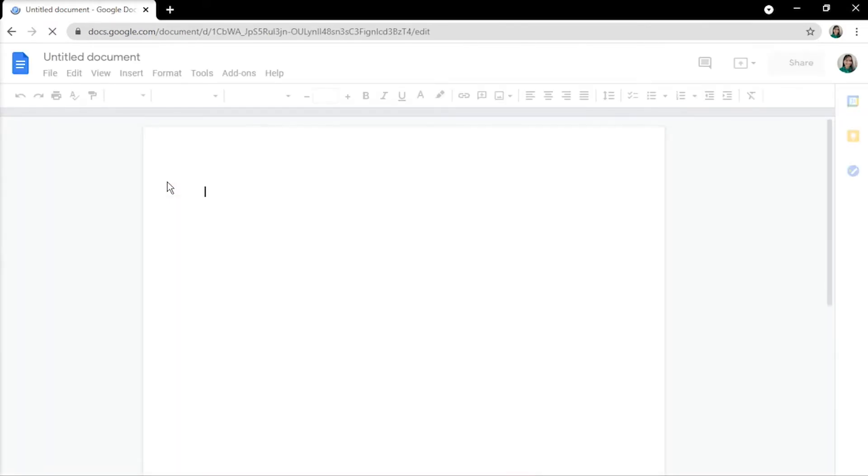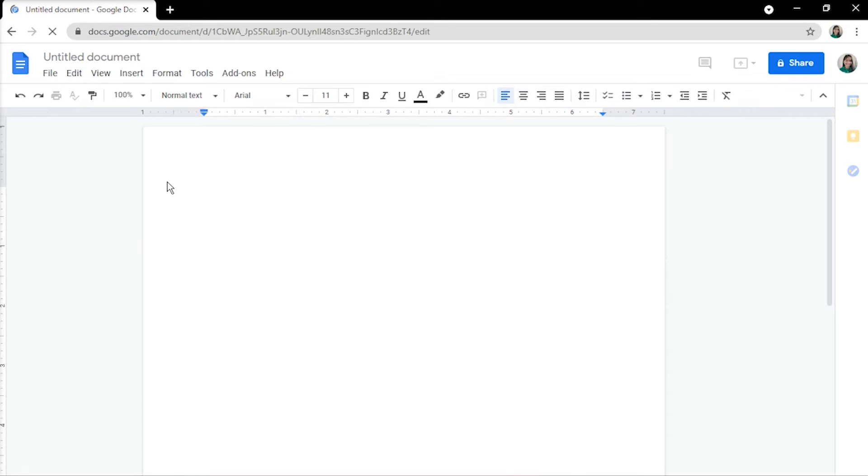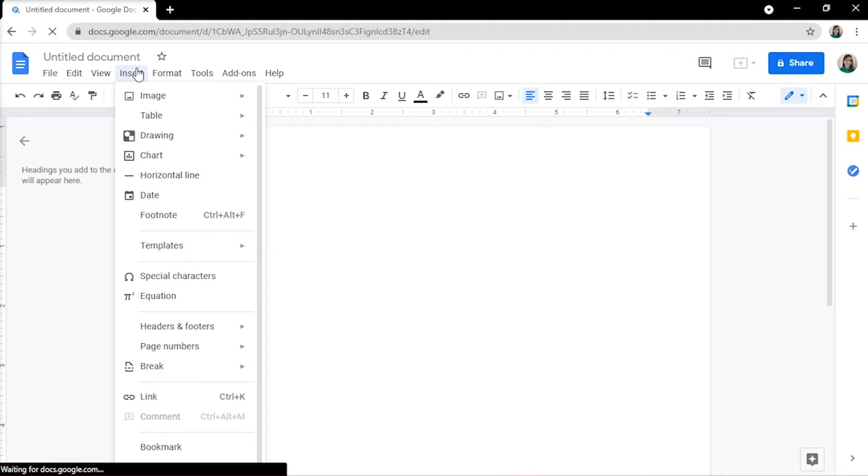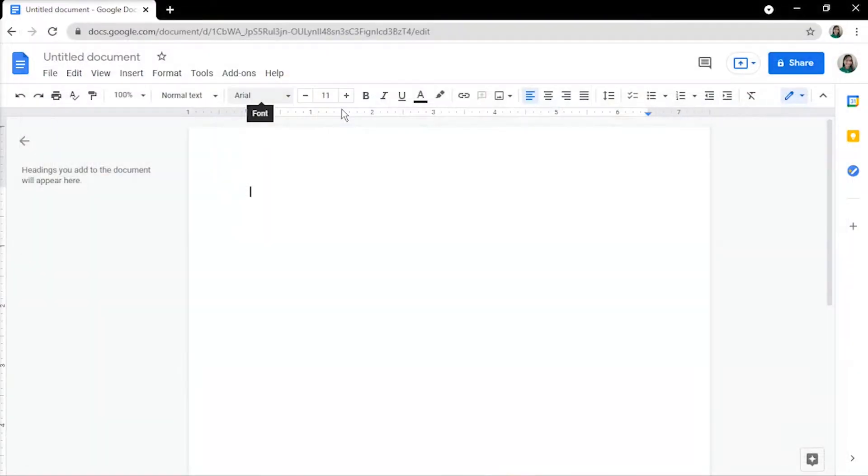Then, create a background image for your main background. To do so, navigate to the Insert menu, then click on Image, and upload the image you want to add in your document.